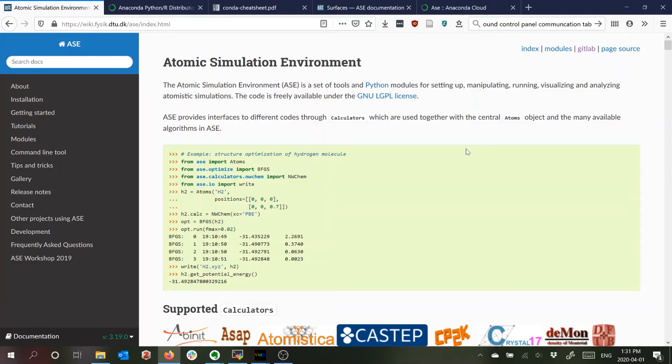I thought it would be useful to make some videos to show how I set up and run different calculations, particularly for VASP for those of you using it, but it may be interesting to some of the other people in the group using Gaussian.